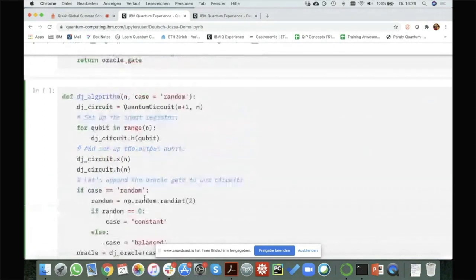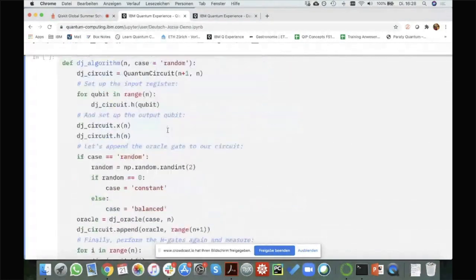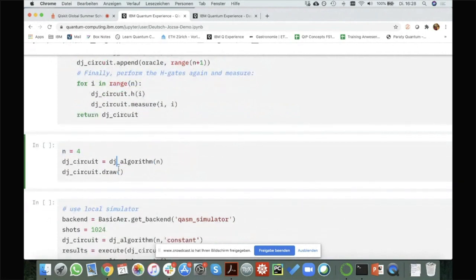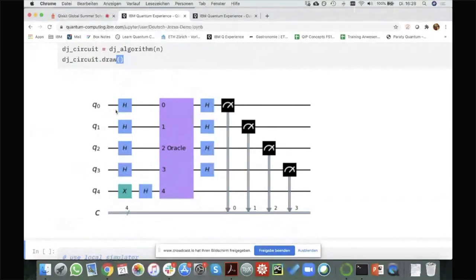If I now call this function — Deutsch-Jozsa algorithm — it returns the complete Deutsch-Jozsa circuit. For example, with N equal to four and drawing the circuit, we can see our four first qubits on which we apply the Hadamard gate. The fifth qubit, Q4, is where we prepare the minus state. We apply the oracle to all of them, which as I told you is just one box labeled 'oracle' — you actually don't know whether it's constant or balanced, it's just this black box. Then we have again the Hadamard gates on the four qubits and the measurements.